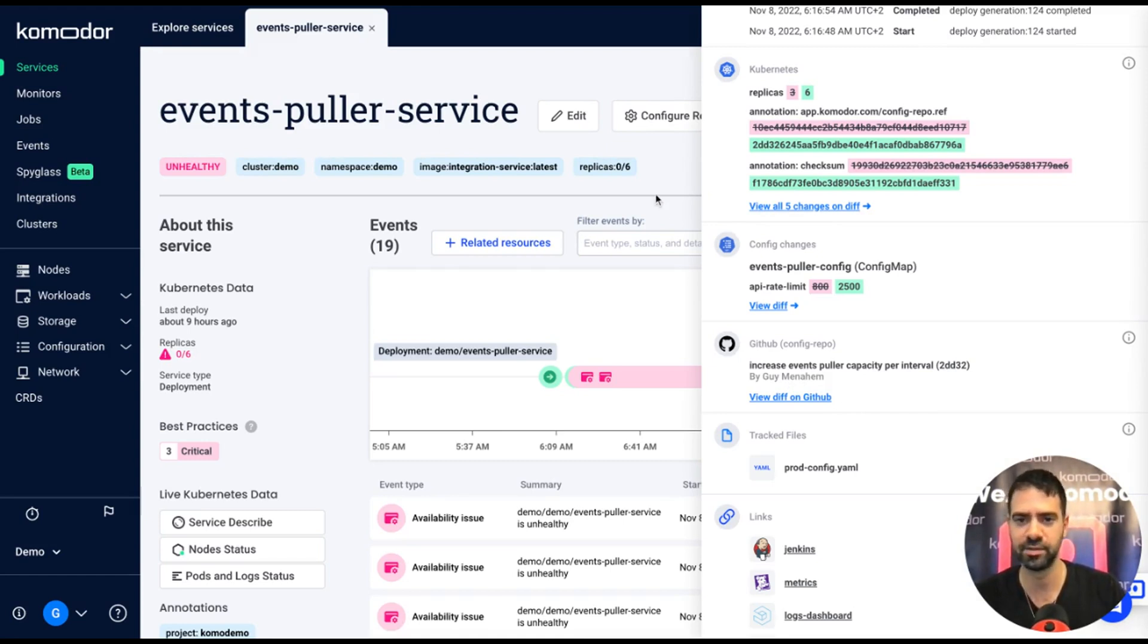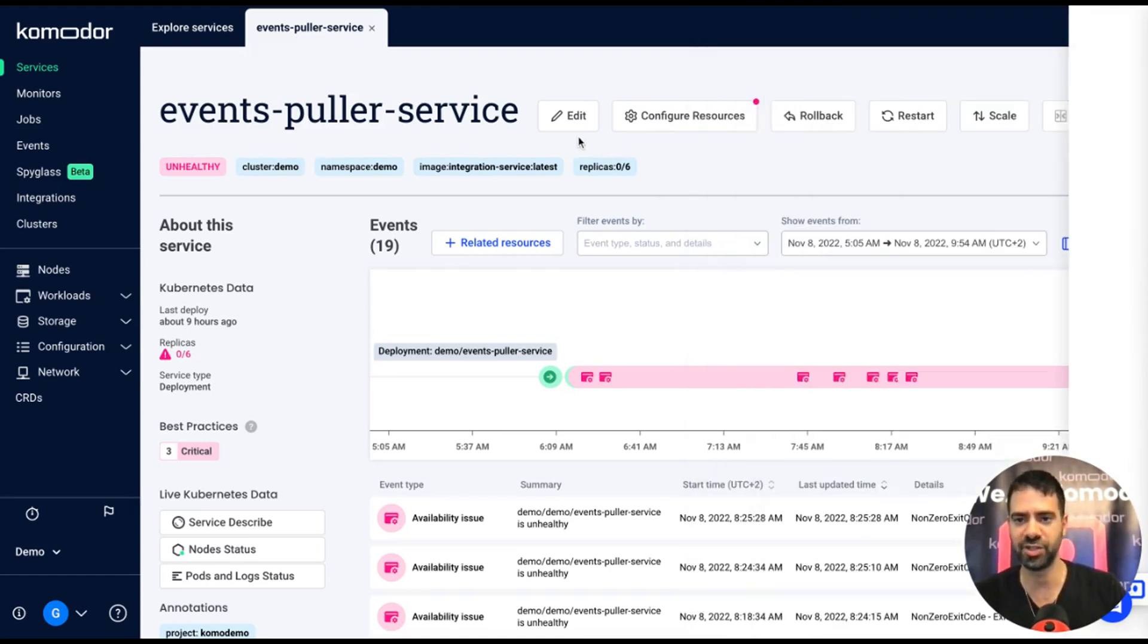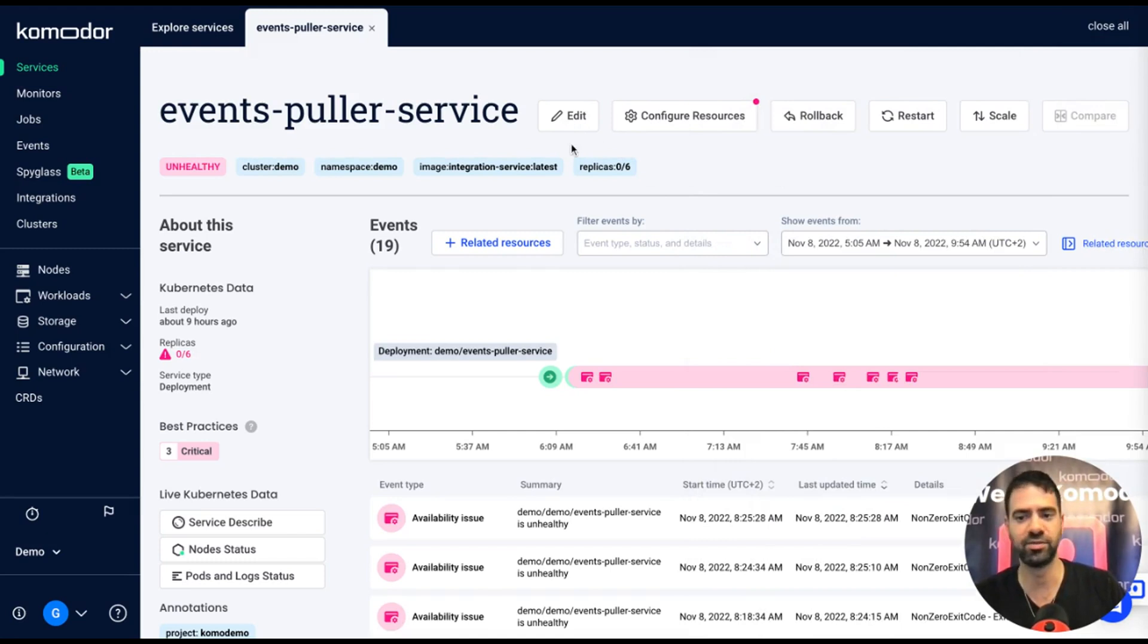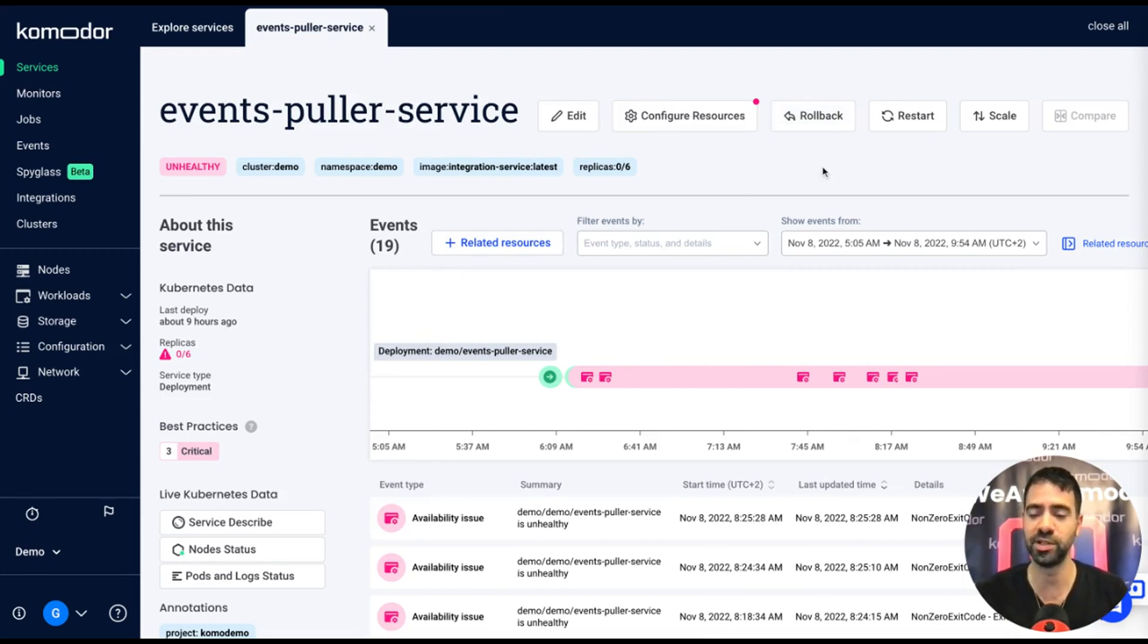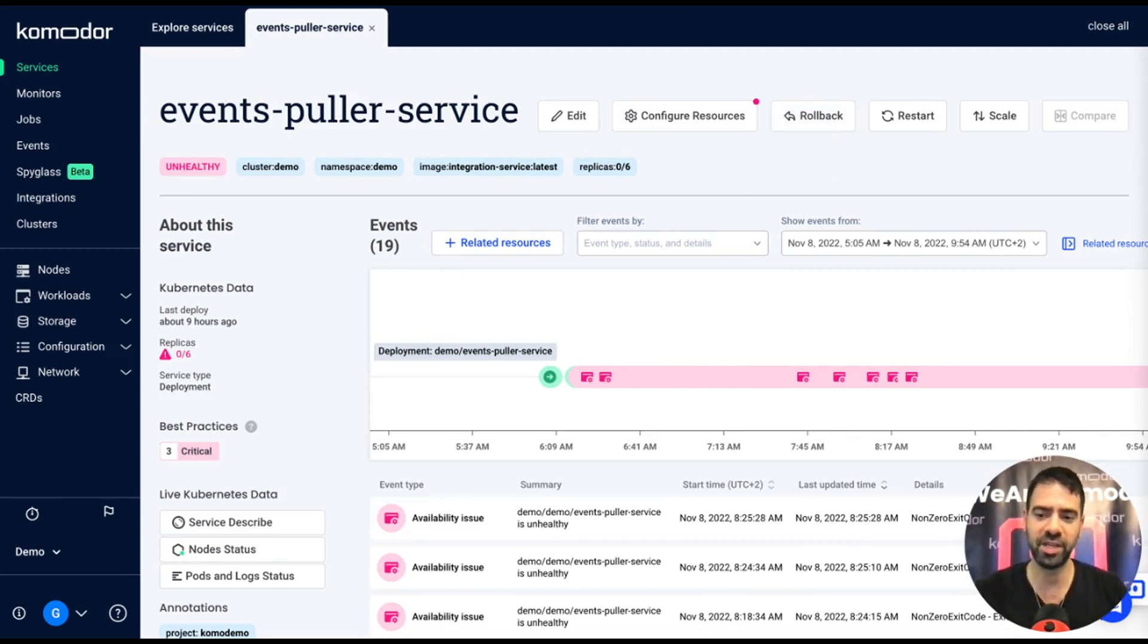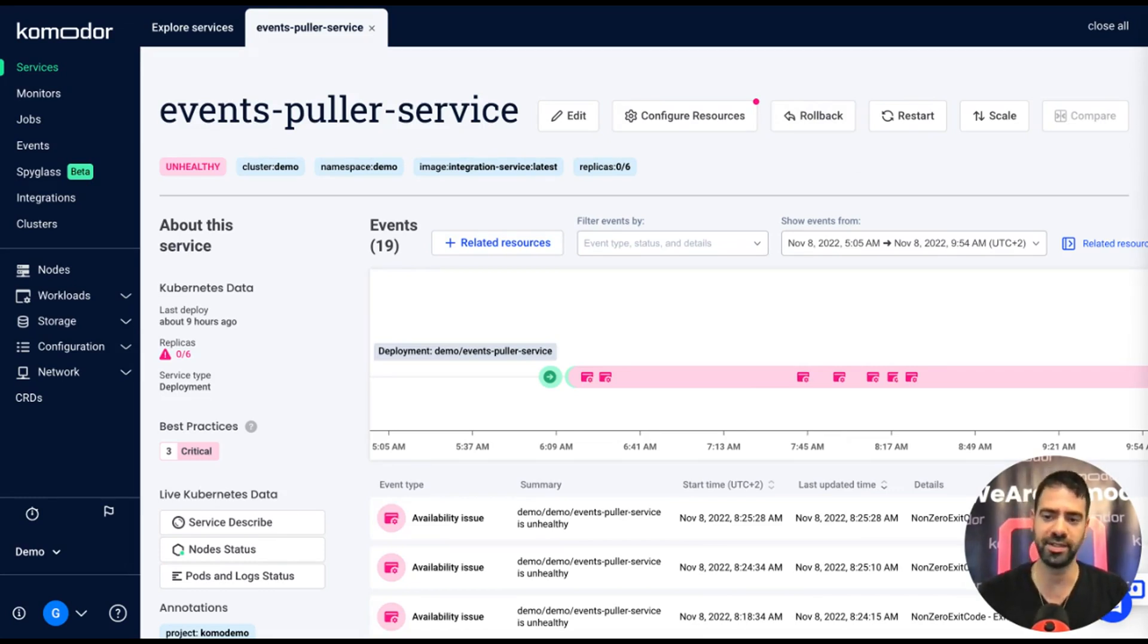So I want to roll it back. I can pick one of the actions. I can pick edit to pick the right image, I can click on the rollback and choose the specific version that I want to roll it back to. Anytime a user takes action from Commodore, it will be audited, so you will have full audit logs of all the actions.